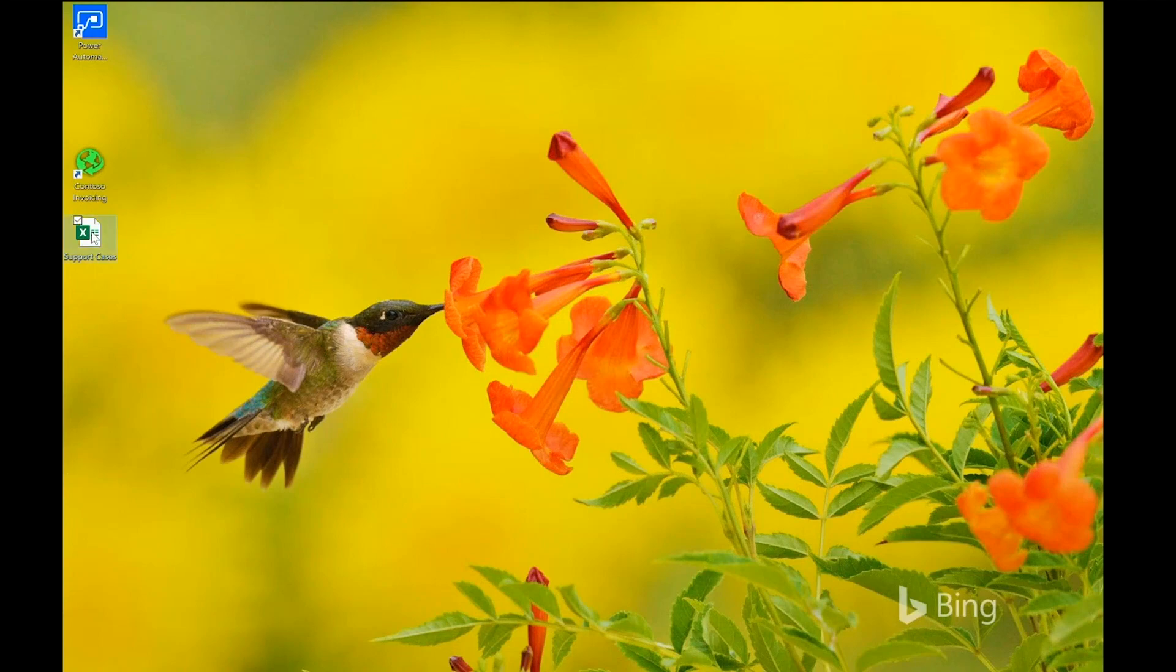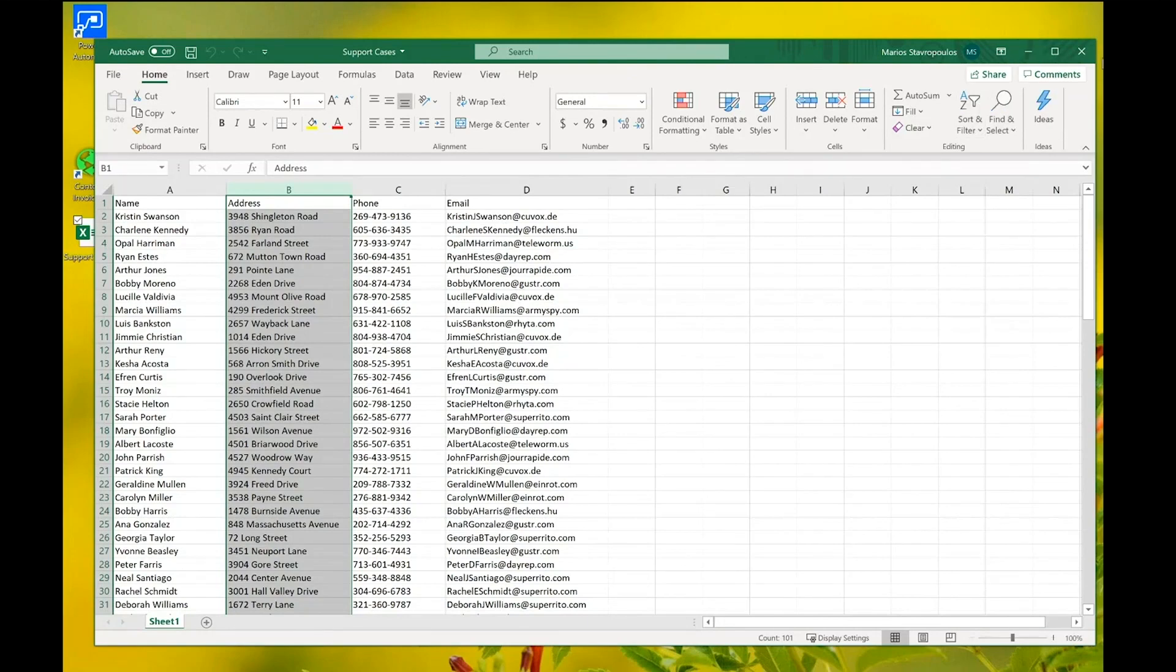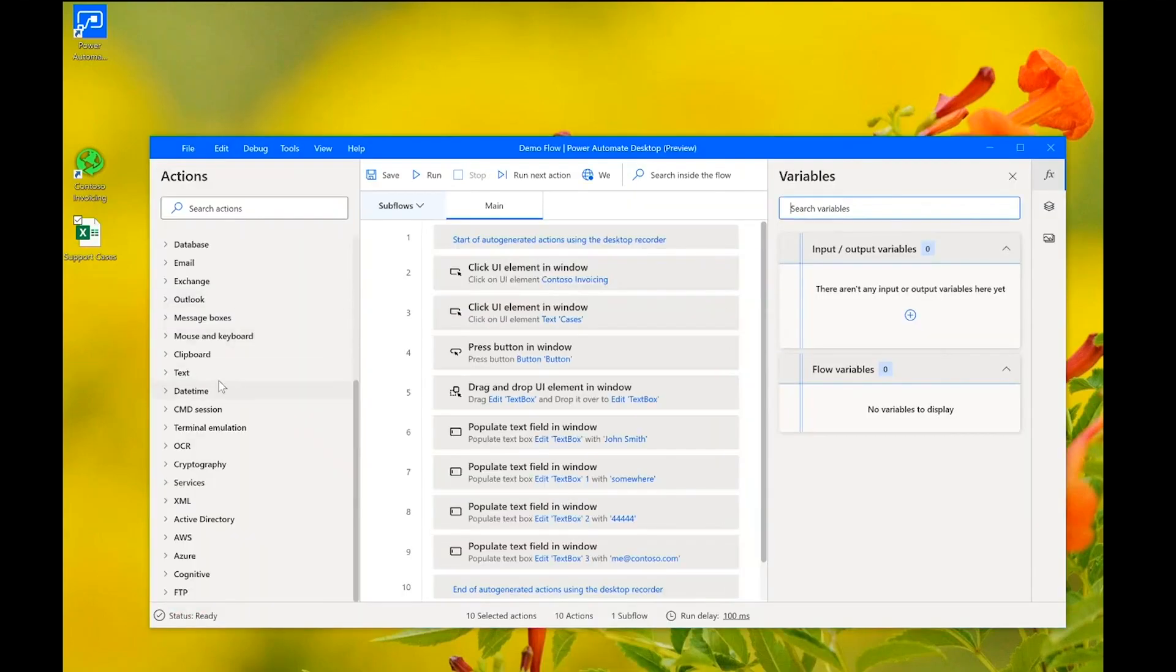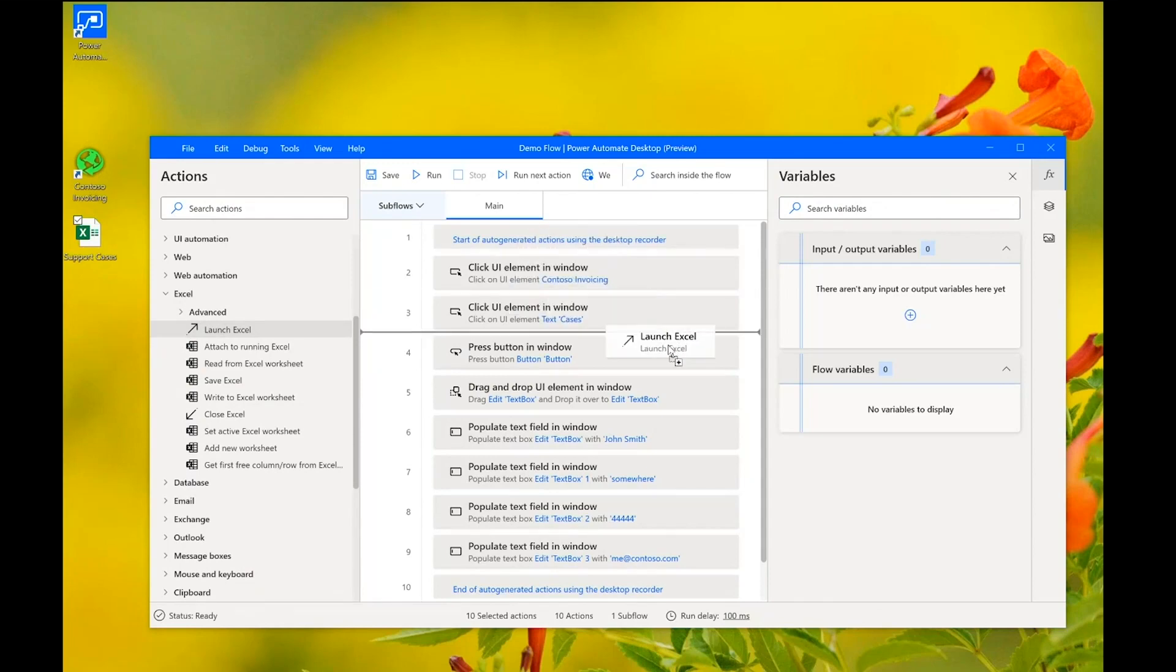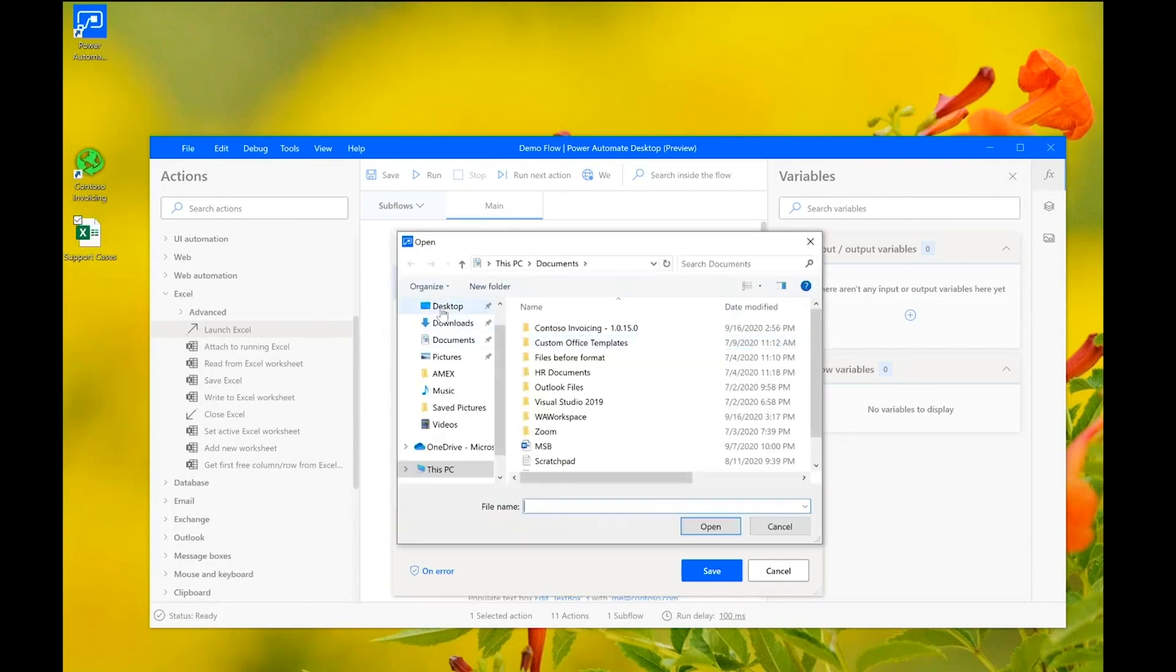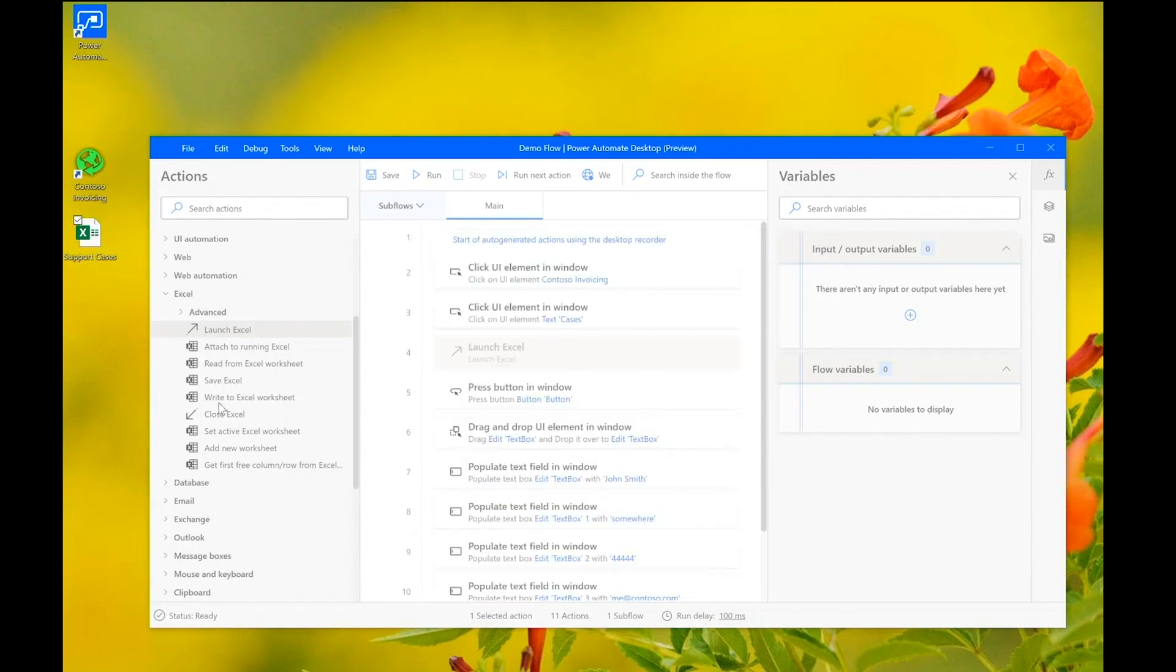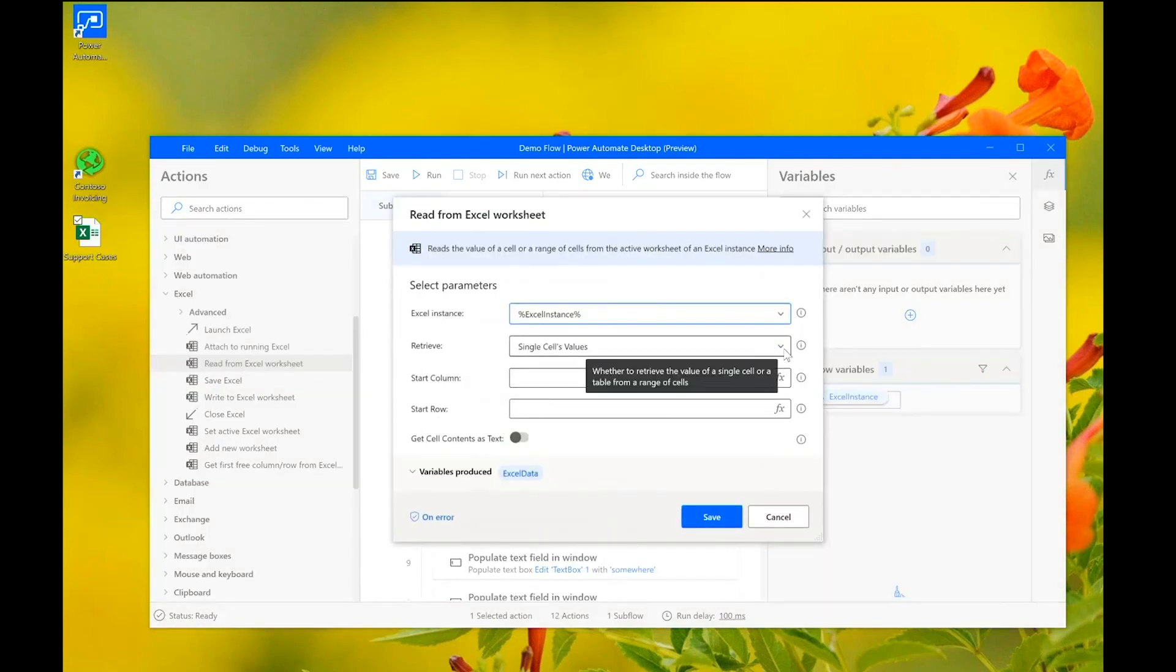So, what we can do here is to add some new actions to make it more interesting and more useful. Let's assume that we have here an Excel spreadsheet with a number of support cases that we want to insert into the app. It's a large collection and we don't want to do this manually. So, what we need to do here is to go to the designer and add some actions that will allow us to read the data from Excel and populate the form.